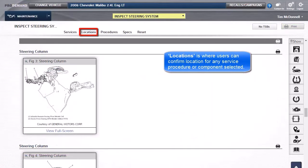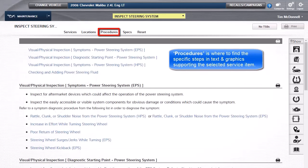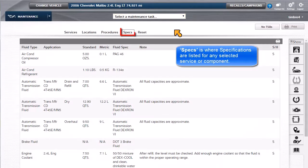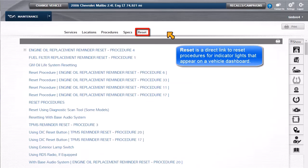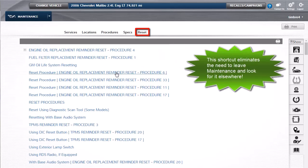Locations is where users can confirm the location of any service procedure or component selected. Procedures is where to find the specific steps in text and graphics supporting the selected service item. Specs is where specifications are listed for any selected service or component. Reset is a direct link to reset procedures for indicator lights that appear on a vehicle dashboard, eliminating the need to leave maintenance and look for it elsewhere.